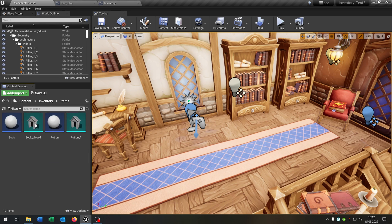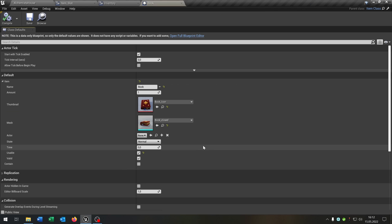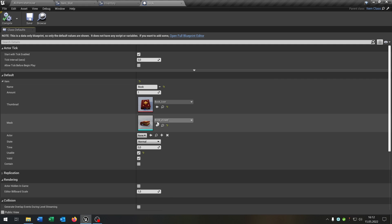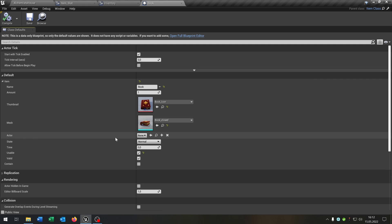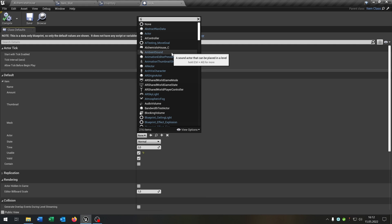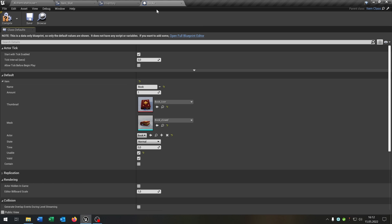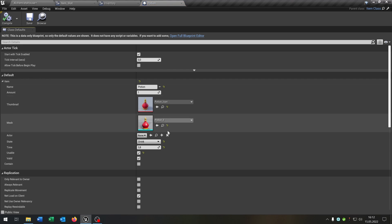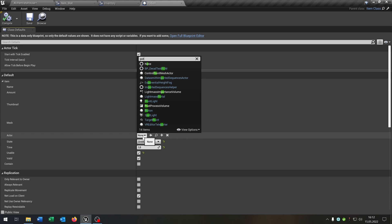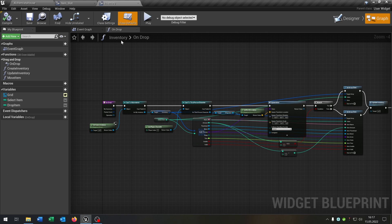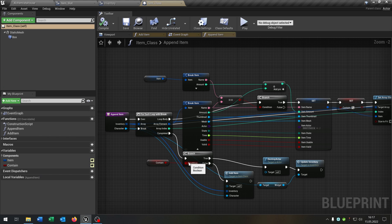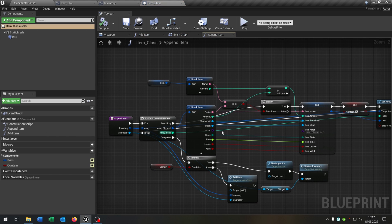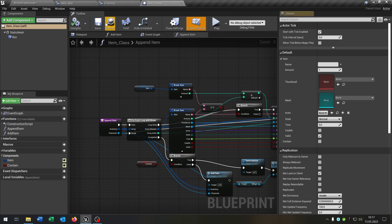The last part is we open up our items that we created, because we add the item structure. So for the book for example, we have to set the actor here to of course the book. And as well for our potion. Then we go to the item class and we have to connect the actor as well here.